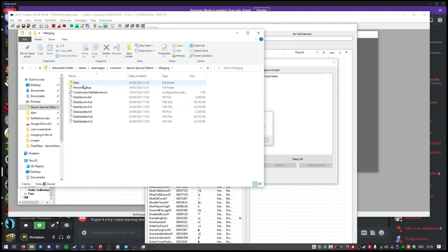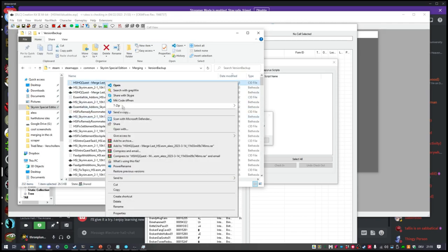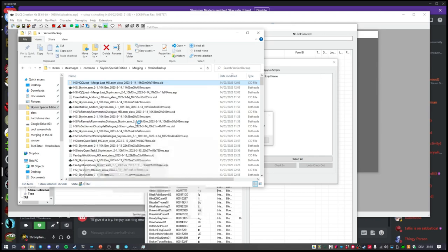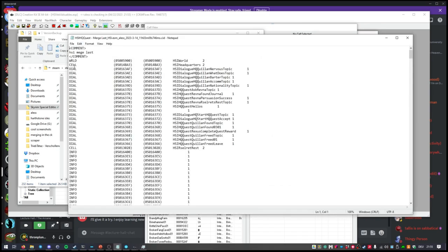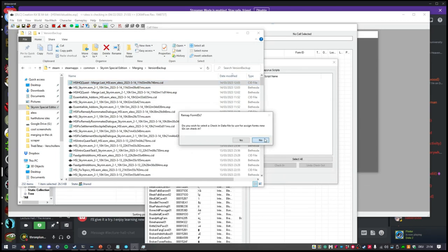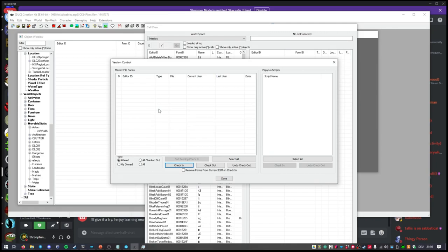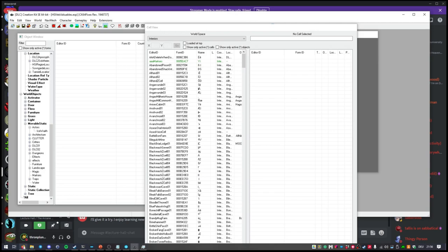If you use a check-in data file, it already contains data on which form ID should be remapped to which form ID in the master file. These files are in your version backup folder and they show the type of form, the old form ID, the new form ID, the editor ID, and the comment you did in the merge — so it's human readable if you ever want to find out which form ID was mapped to which. If you do a regular merge, you don't want to use that — but for example if you have to re-merge something, you can use those files to make sure the form IDs are the same in both merges. In our case we click no, it runs, and that was your whole merge. Repeat it over and over if you have several merges.